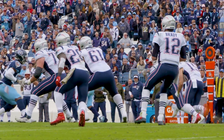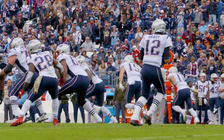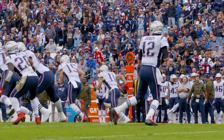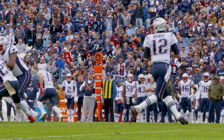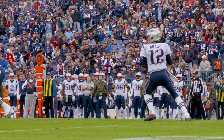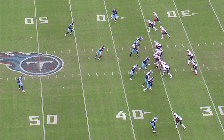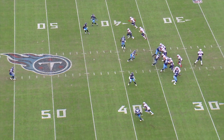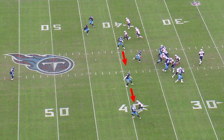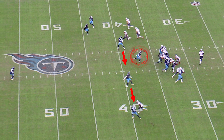All right, so on this play right here, this is a zone pressure that we ran against New England. What we're doing here is we're rotating the secondary down to the left, and we're actually bringing Kevin Byard off the wide side of the field and really dropping both the ends.